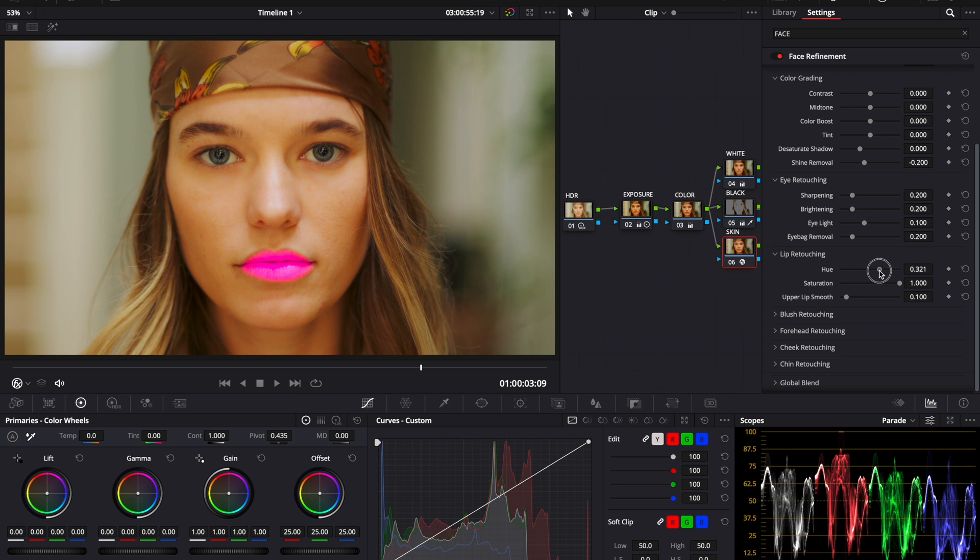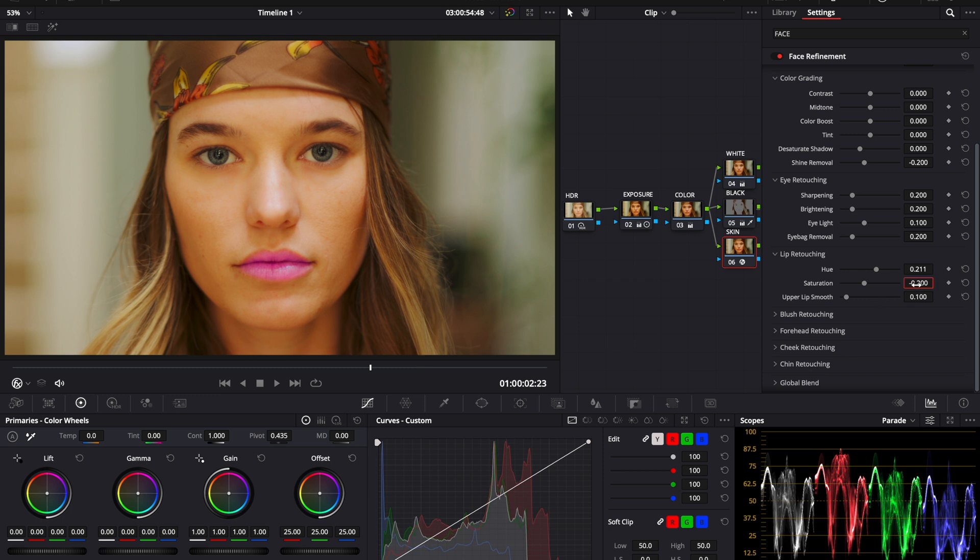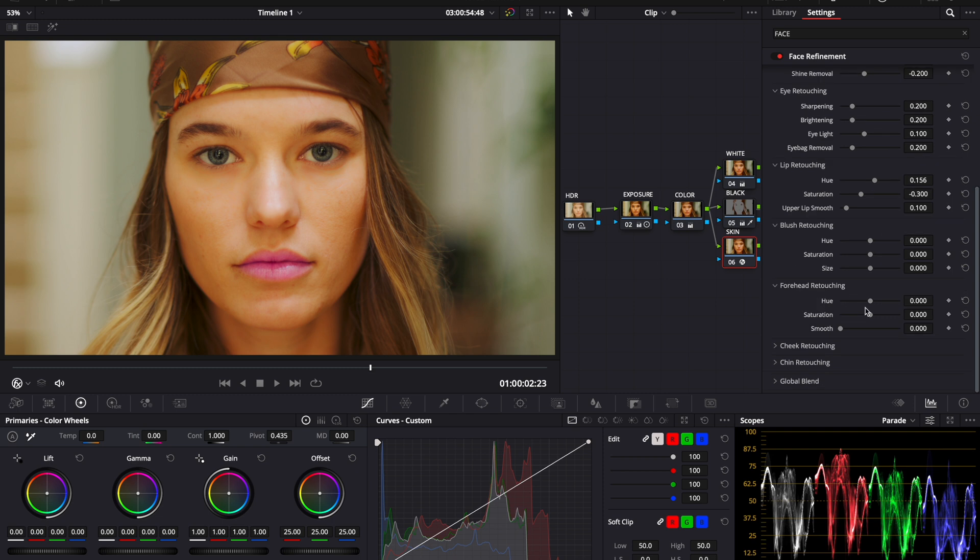So I think I want more towards that color and then bring the saturation down. Minus 0.3. There we go. So just a little bit of pink in the lips, and I think I'll even bring the hue towards red just a little bit to blend it back in.